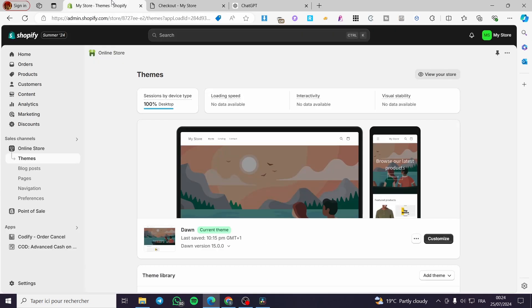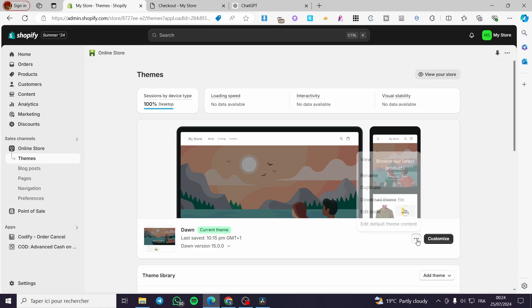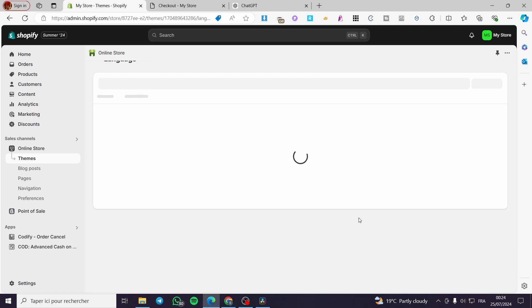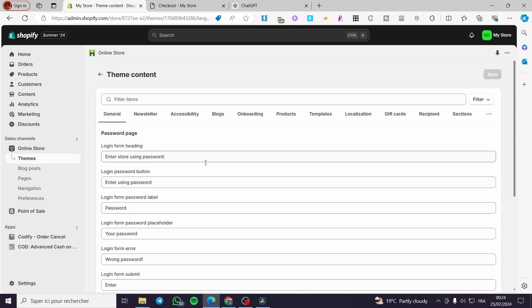Now we are going back to the theme and we are going to select the current theme that we are going to work on. The next step is to click on the three dots. Now we have some options. In this drop-down menu we are going to select 'Edit default theme content,' and right there we have some items and options.